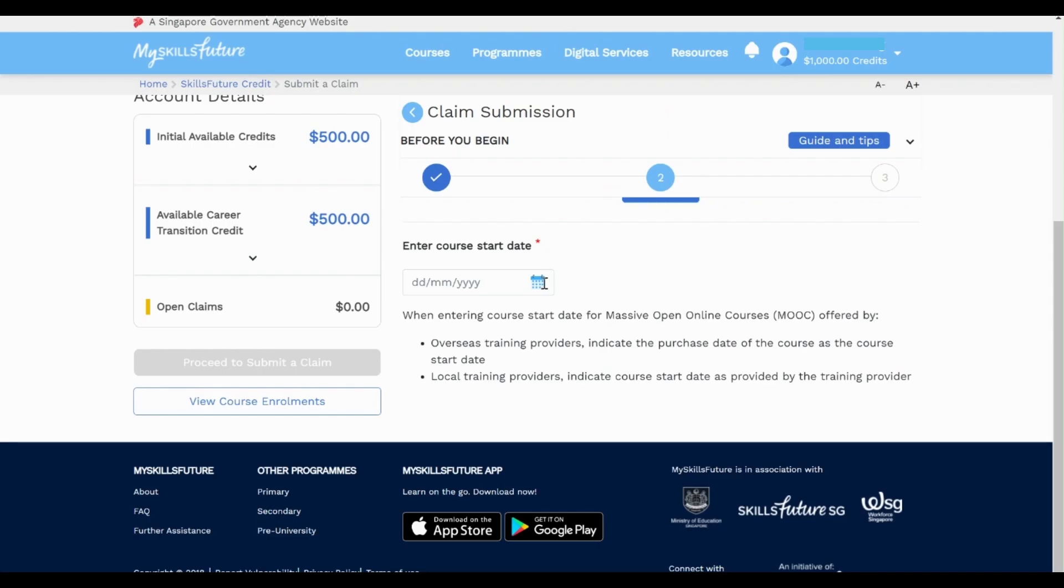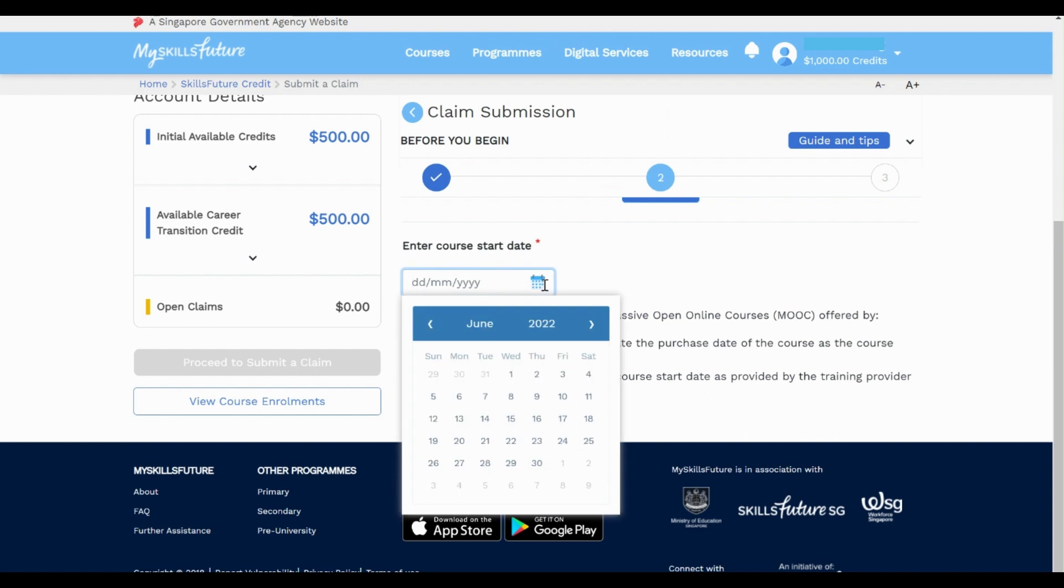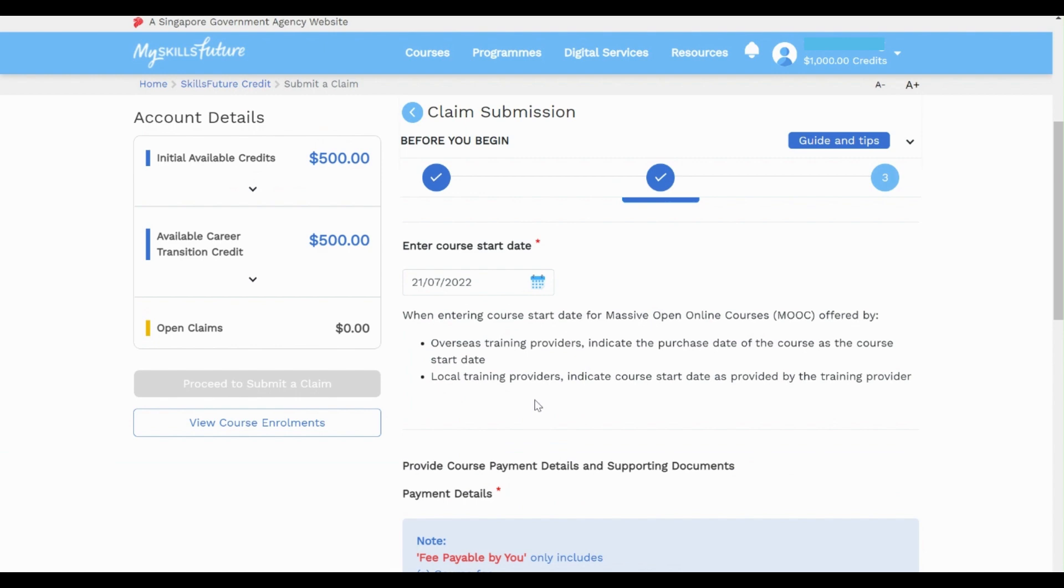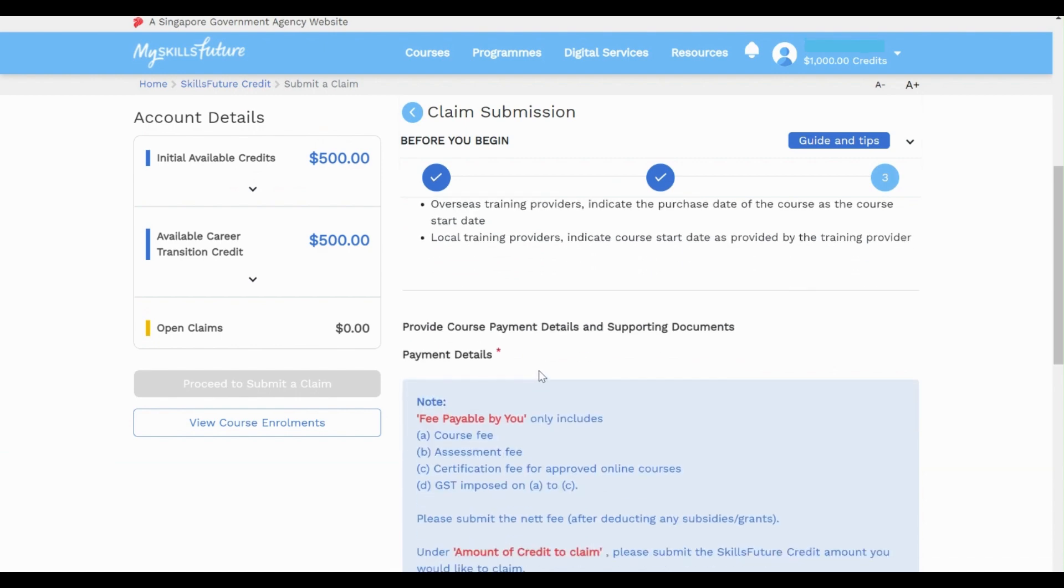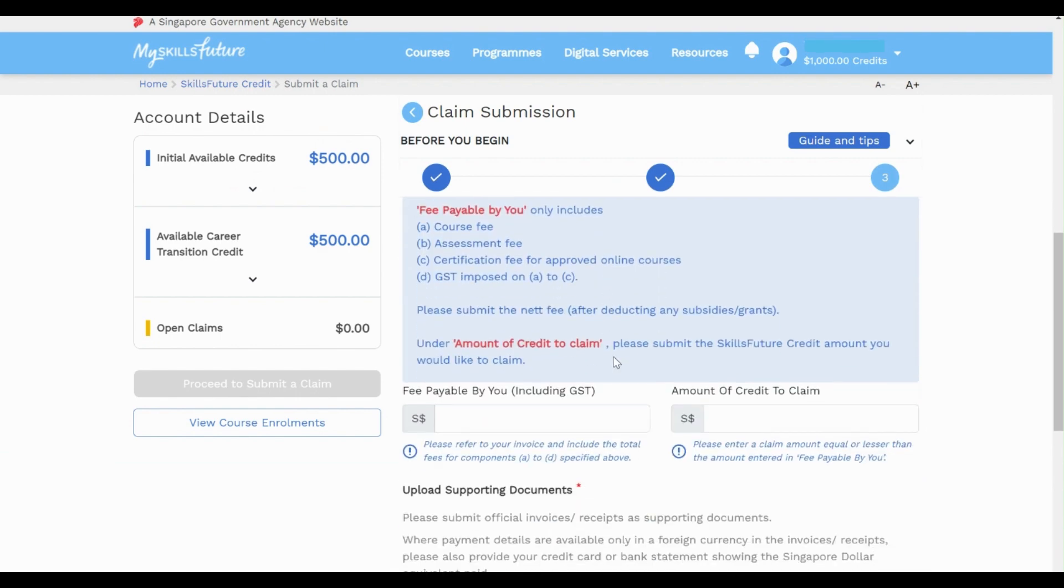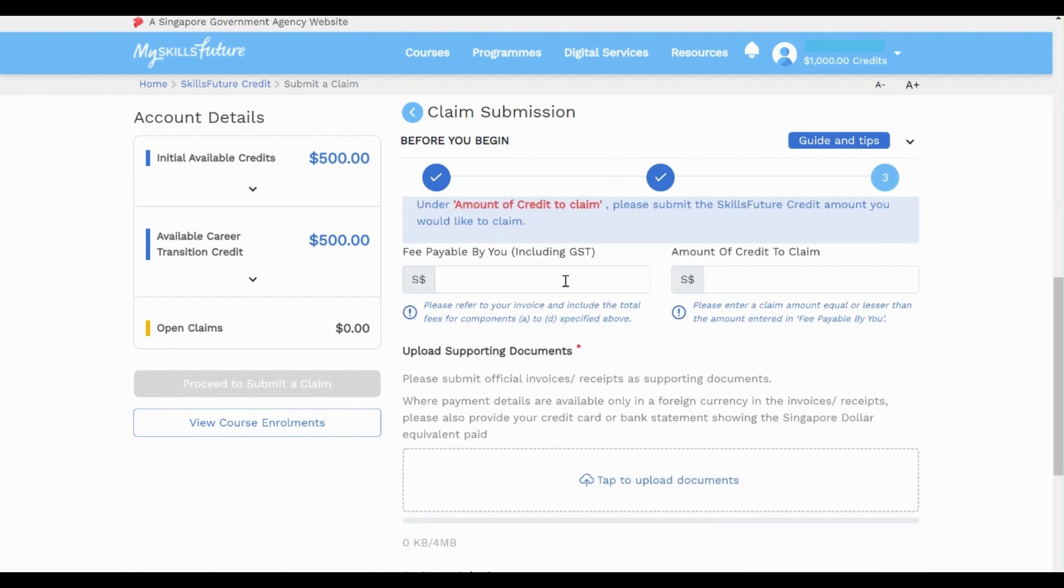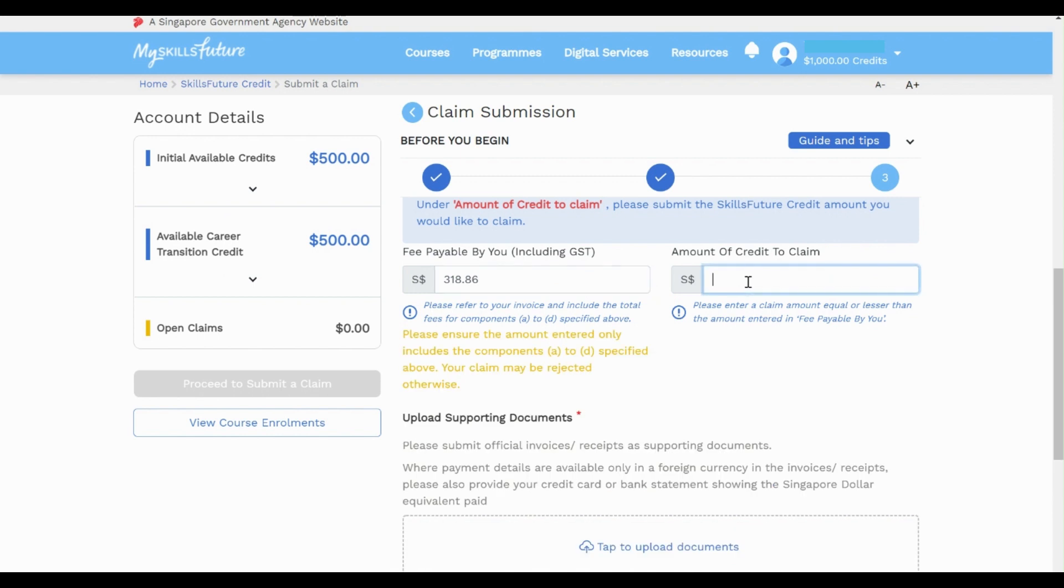Next, select the date that you will be attending the course on. Enter the amount that is stated in your invoice inclusive of GST. The amount for course fee payable and the claim is the same. For WSQ courses, claim amount is after the grant deduction stated on the invoice given.